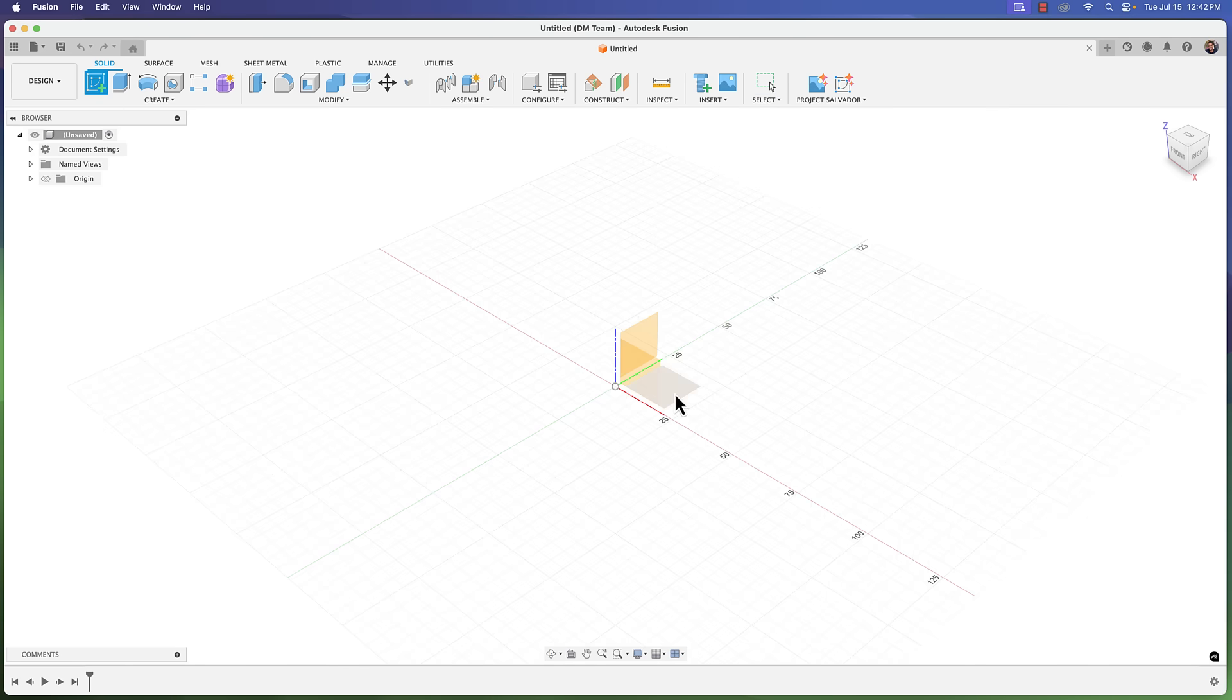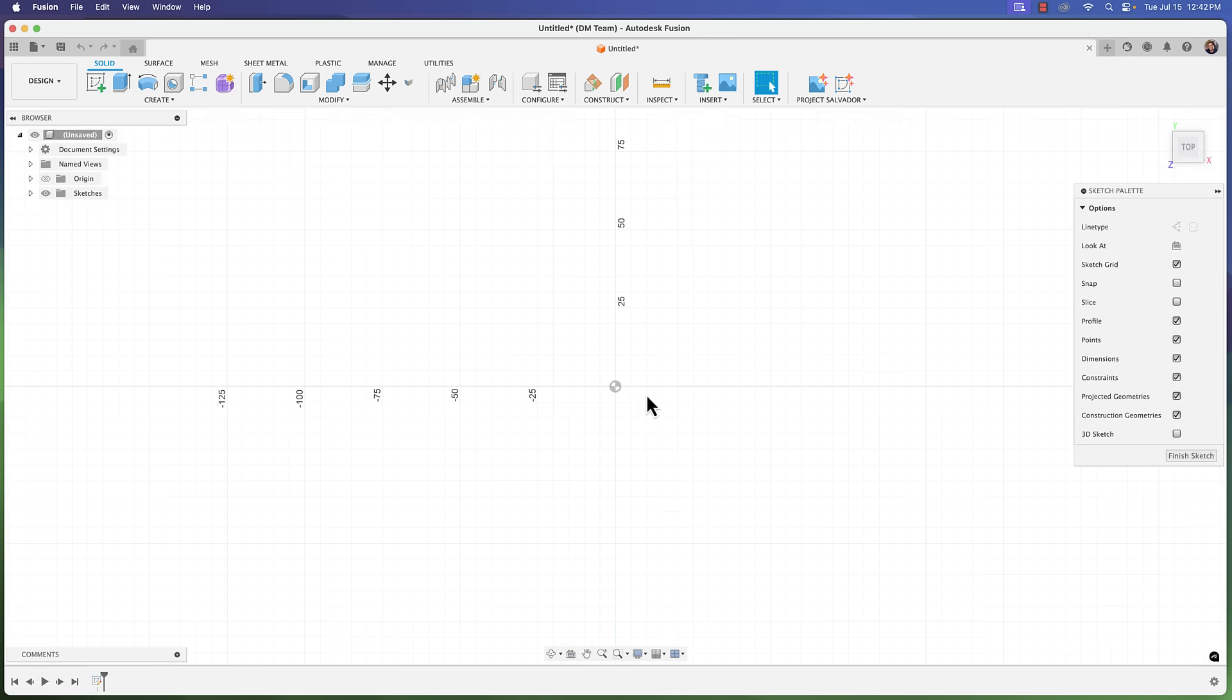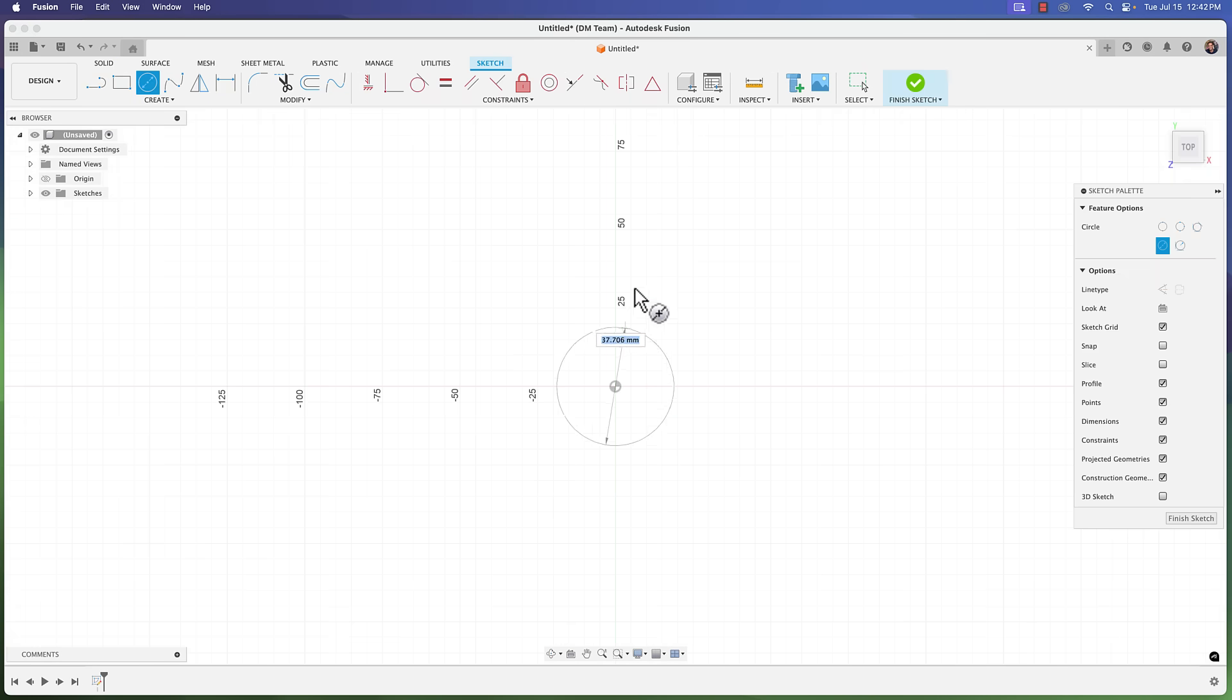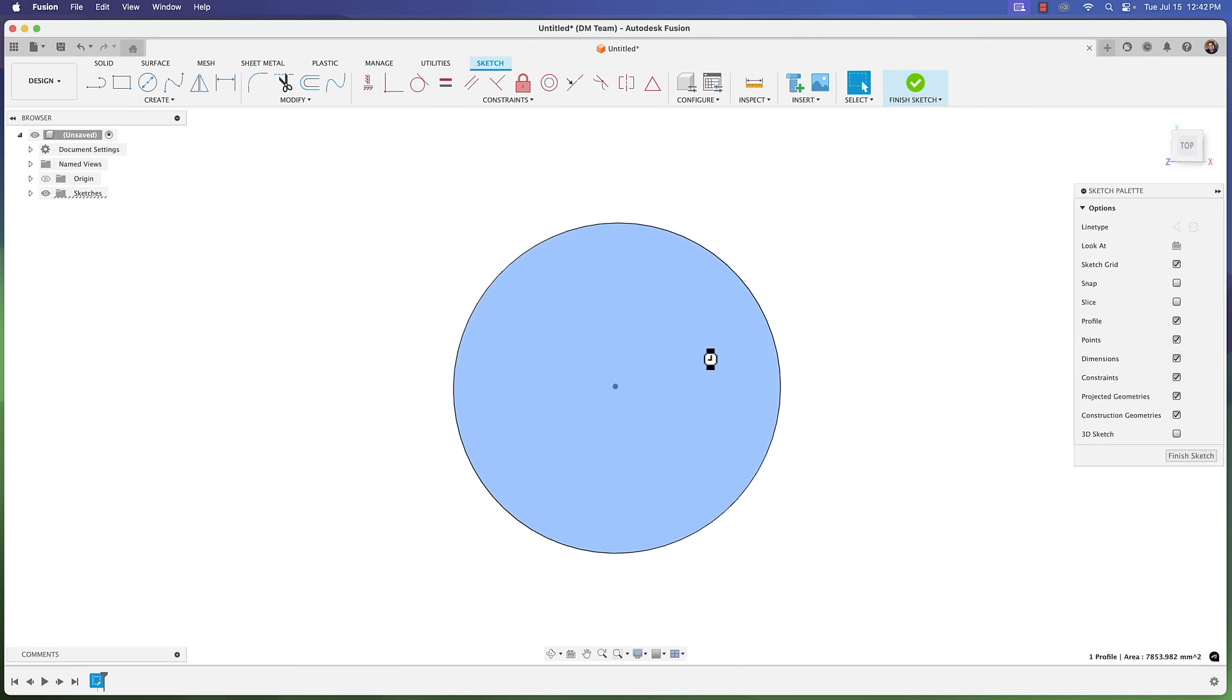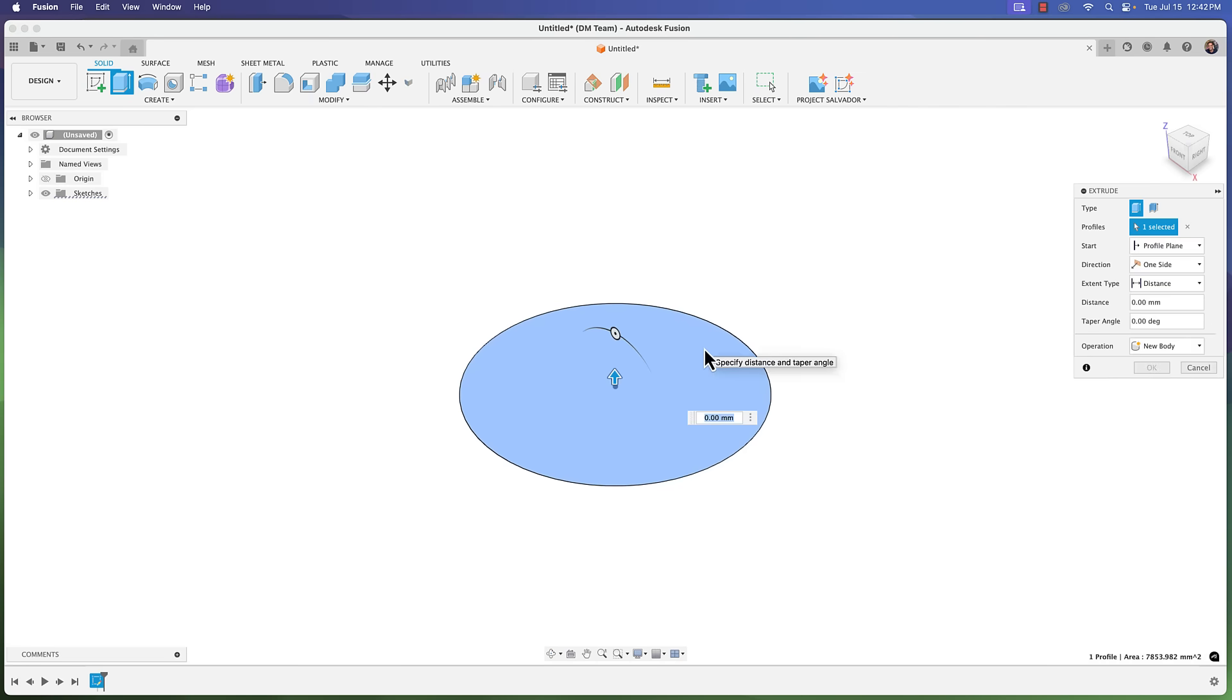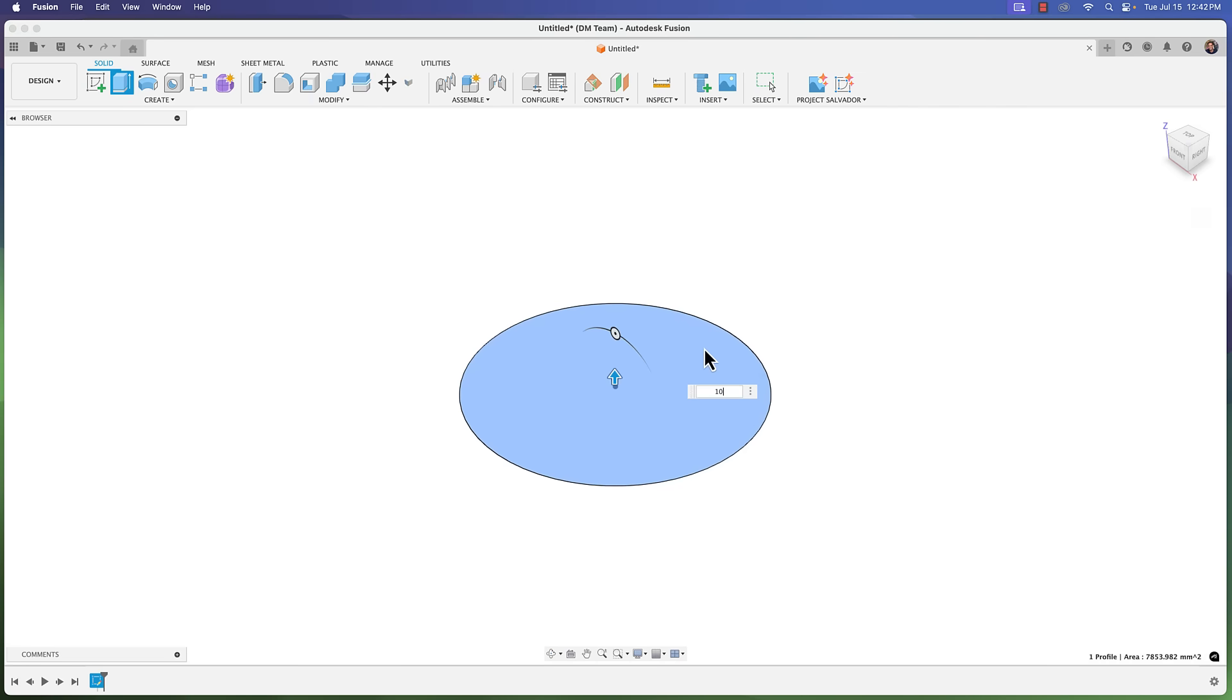Here I'm going to create a sketch and just make a circle, say 100 millimeters, and let's take this and extrude at 10 millimeters.